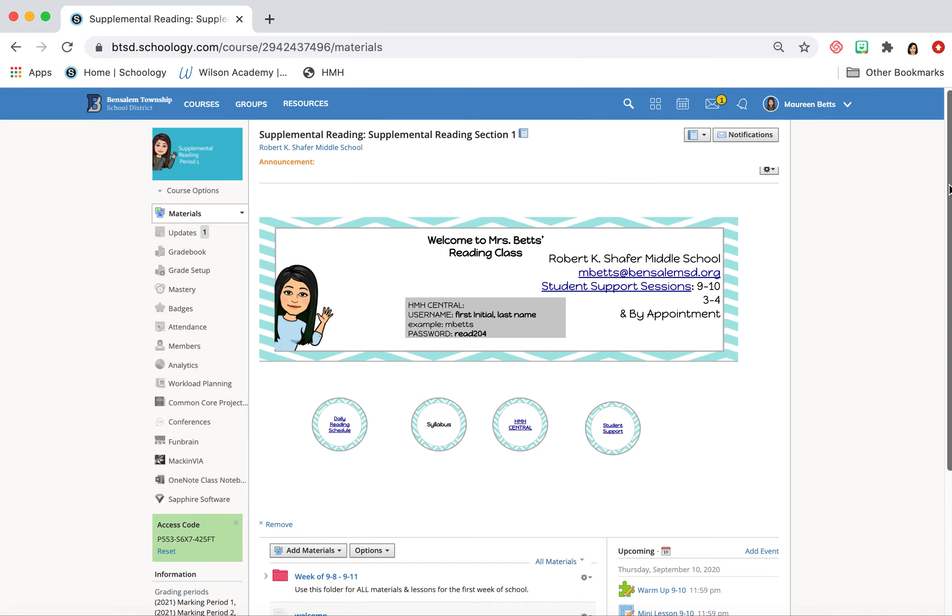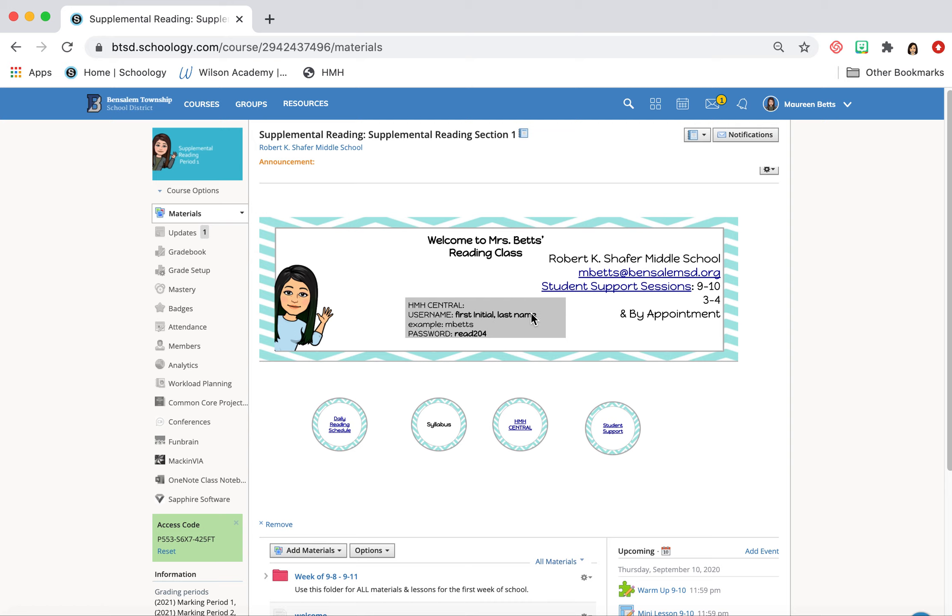So a few things I've added here. I tried to get this Bitmoji to change and they wouldn't let me. But here is a little reminder for how you can log into HMH Central. So we have first initial, last name, and then for the password is going to be read204. When we're at Schaefer, we're in classroom 204.